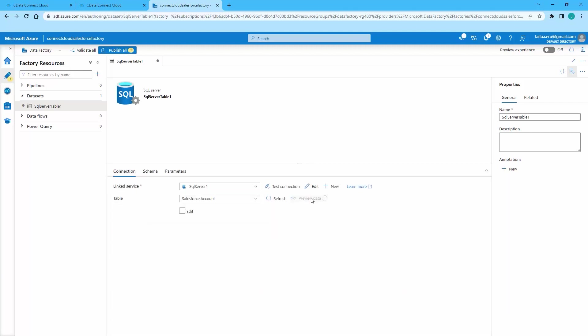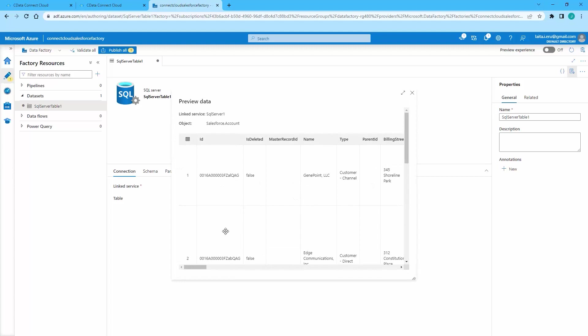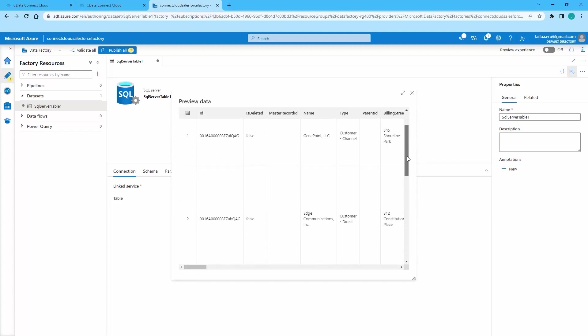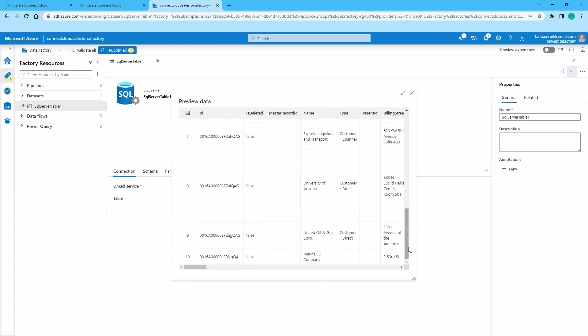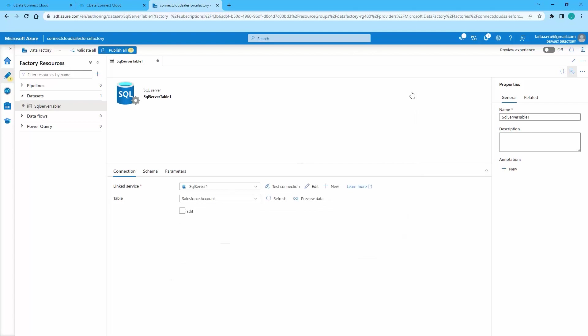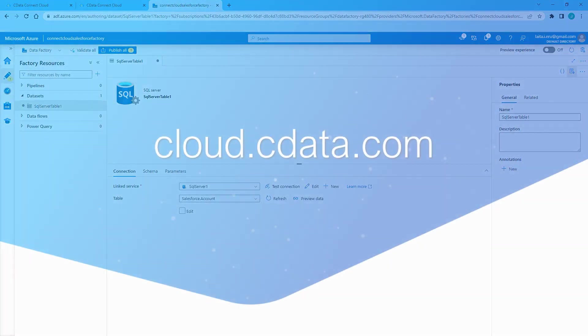At this point, you are ready to incorporate Salesforce data in your Azure Data Factory data pipelines. And that's everything you need to know to establish real-time connectivity between your Salesforce data and Azure Data Factory.